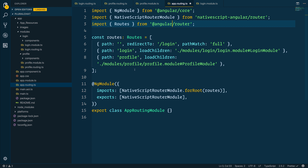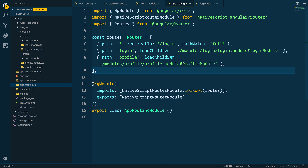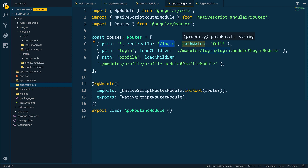We can do that by first defining our app routing module, which allows us to define the routes for root using the NativeScript router module and providing them accordingly. I'm simply telling Angular to redirect the user to slash login when the application loads, and that path of login then loads the children for this particular module.